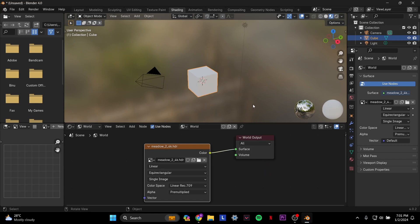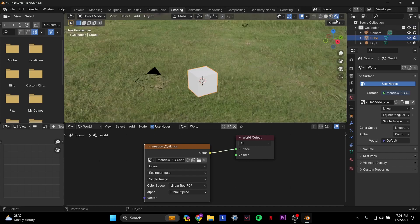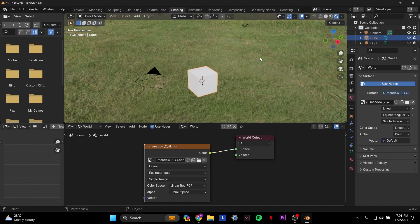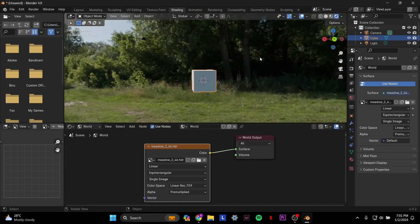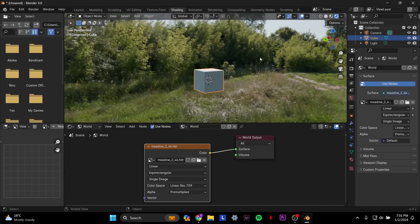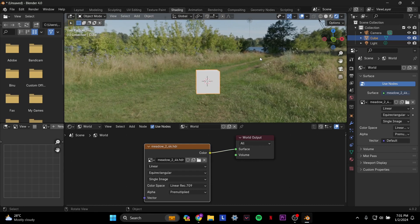Once you do that, on the top right corner here, you want to select viewport shading. It'll basically give you a rendered 3D view just like this. Now you can see that your HDRI is in Blender, and you can customize it however you want to. That's pretty much it. I hope this helped you guys. Thank you so much for watching.